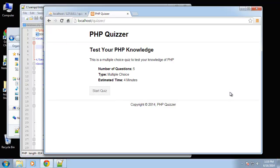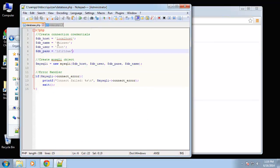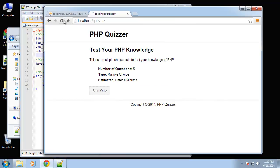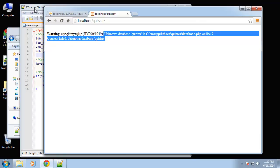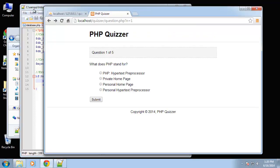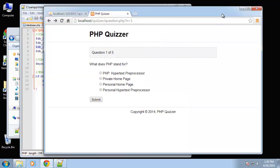We have no errors, which means it connected successfully. If we go back into database.php and change the database name to something invalid, we should get an error. After saving and reloading, we get an 'unknown database' message. That output is coming from the connect_error property on our MySQLi object. So we can confirm we are connected. Let's change the name back to what it should be — we're now connected to the database and ready to start running queries.